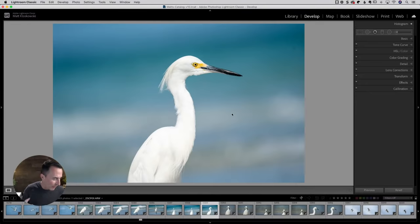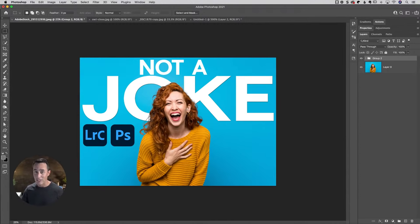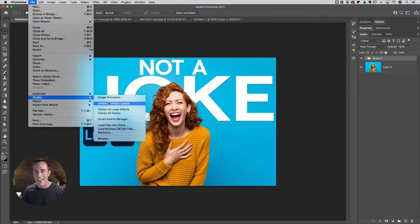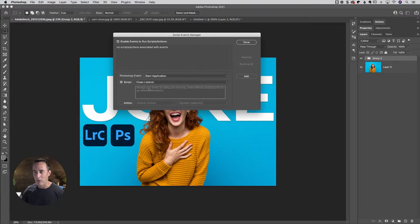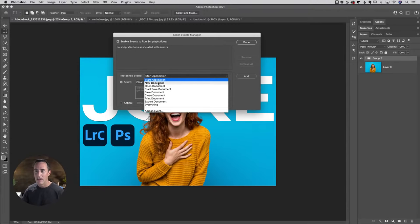I promise you, you have never seen this feature unless you've seen it in a prank I've done before. Come over to the File menu in Photoshop — this has been around for a long time. Go down to Scripts and there's something called the Script Event Manager. Open it up and you'll see a little window. The way the Script Event Manager works is you can assign a script or an action to an event in Photoshop. The events include: Start, New Document, Open Document, Save Document, Close, Print, Export, and one called 'Everything.'